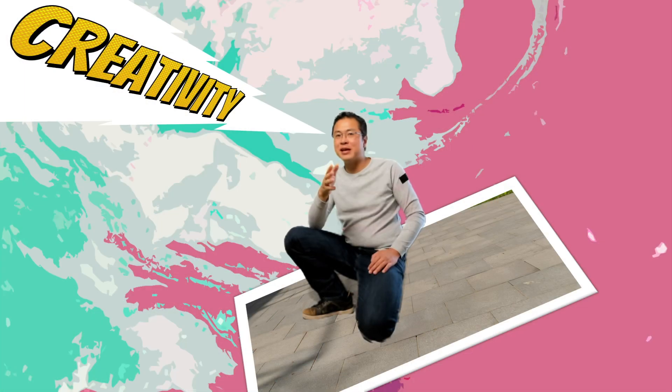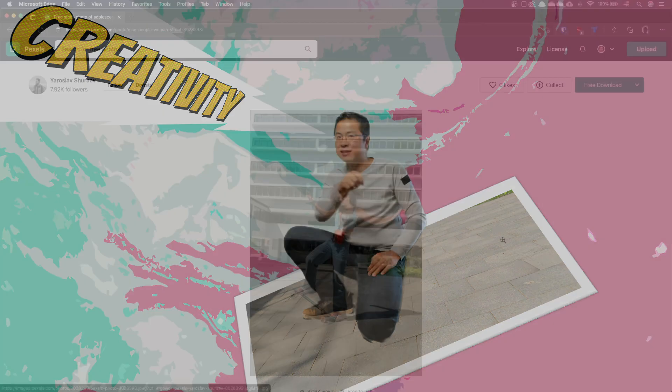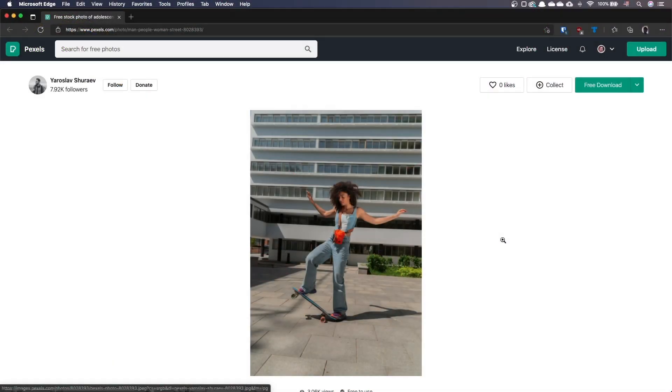And as usual, make sure to stay until the end of the video for the little surprise. Here's our base material. You'll find the download links in the video description.